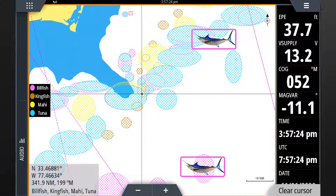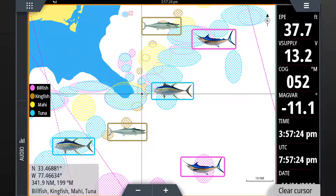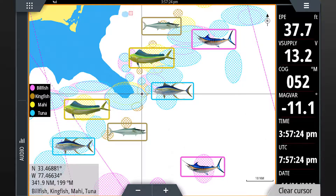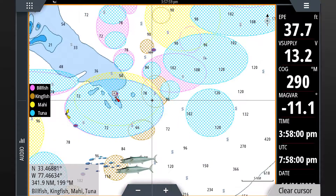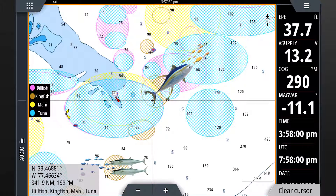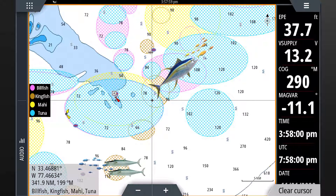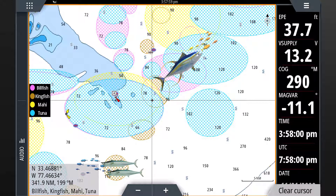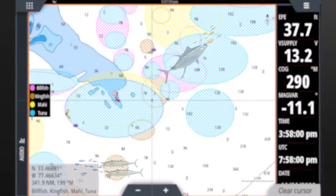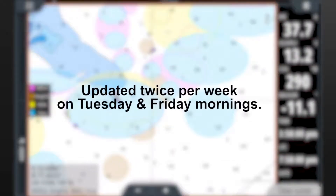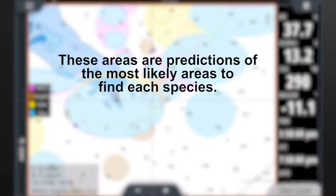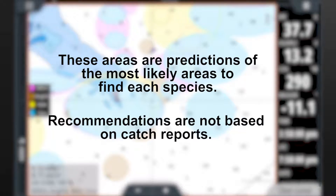Generally speaking, areas with any fishing recommendations — regardless of the specific species shown — demonstrate locations that are much more likely to have bait fish and other key oceanographic features that attract game fish. Note: recommendations are updated twice per week on Tuesday and Friday mornings, and they should be treated as a prediction or forecast and are not based on catch reports.